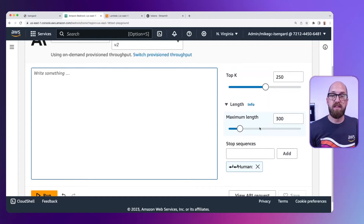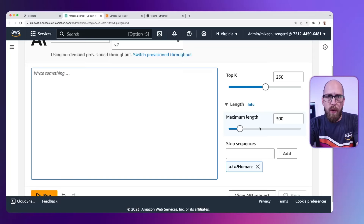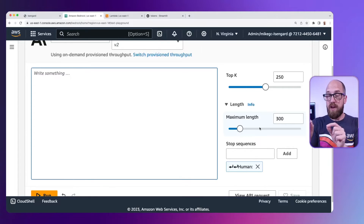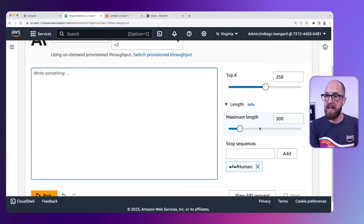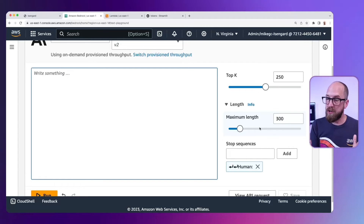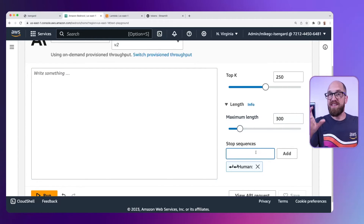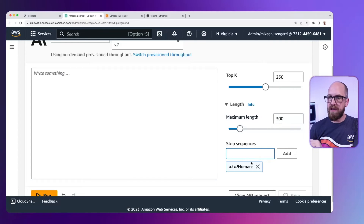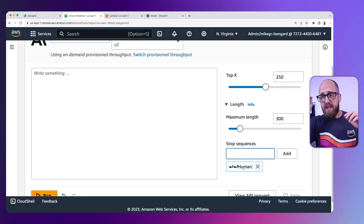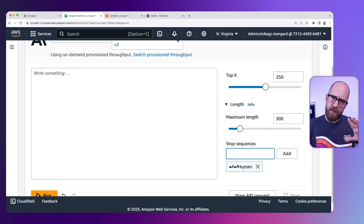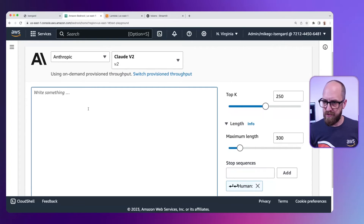We also have maximum length — the maximum number of tokens that will be generated by the model when we ask it to generate text. This is really useful from a cost optimization point of view: if we only want a short response, let's constrain it to a short maximum length. We also have stop sequences — what sequence do we want to stop on. You'll notice it's pre-filled with two carriage returns and "Human:", because of the way the Anthropic model works.